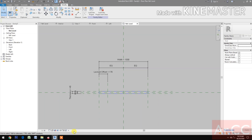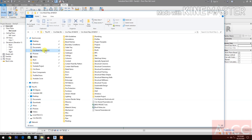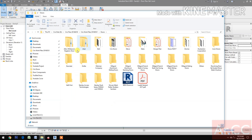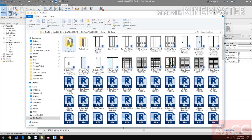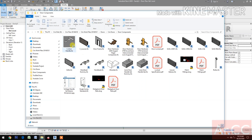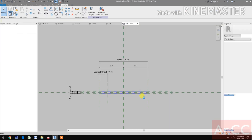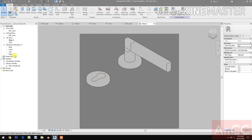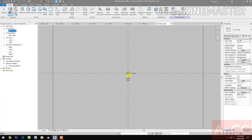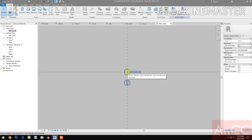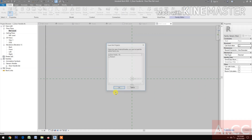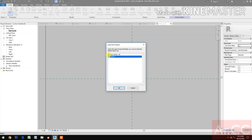Next, let's insert the door handle or lockset. Go to the family library and look for the door handle, then open it. Check the family and load it into the family.